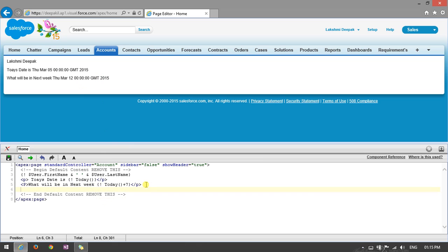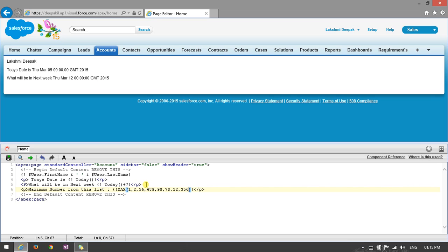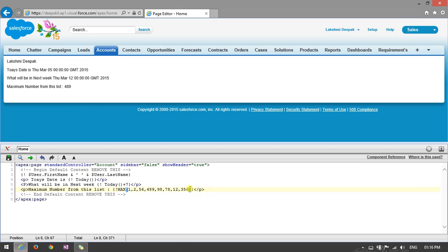In some scenarios while using formulas in Visualforce, we need the maximum of a list. Using flower braces with exclamation mark and the MAX() function, pass a comma-separated list of numbers. For example MAX(1, 2, 4, 8, 9) returns 489 — the maximum in the list. If you add 999, it will return that as the maximum instead.